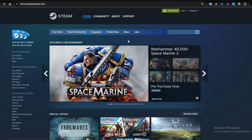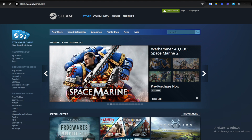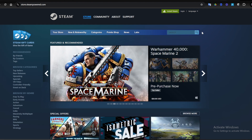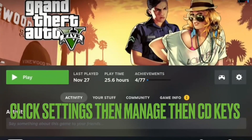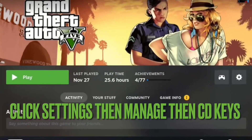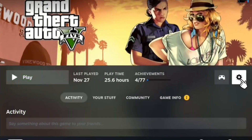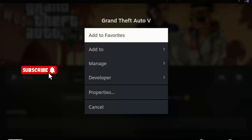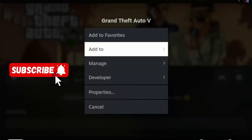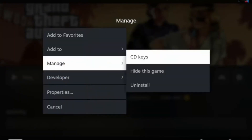Once you log in to your Steam, find your GTA game. Once you find your GTA game, click Settings, then Manage CD Keys. So we're going to click on Settings and go to Manage CD Keys.